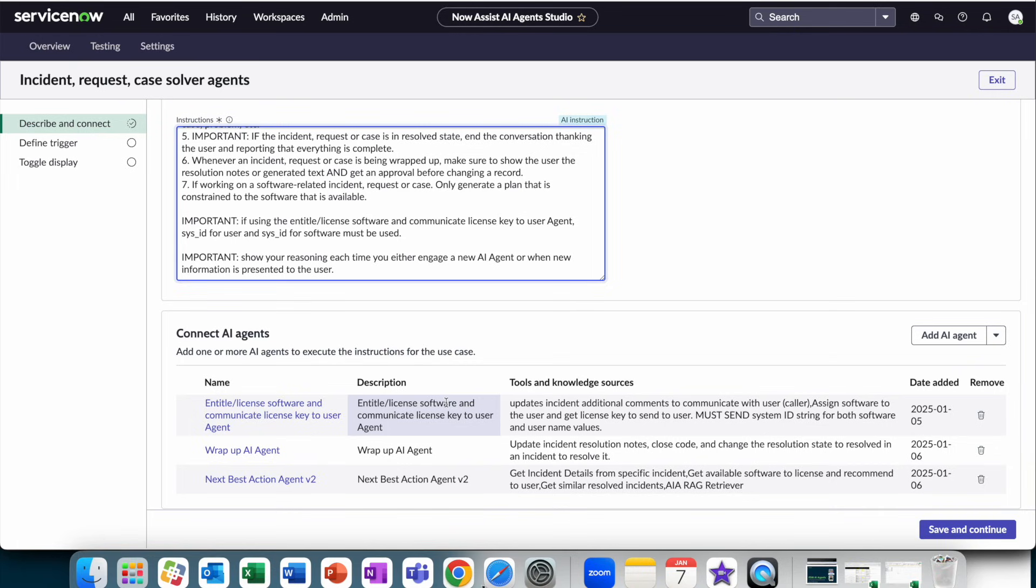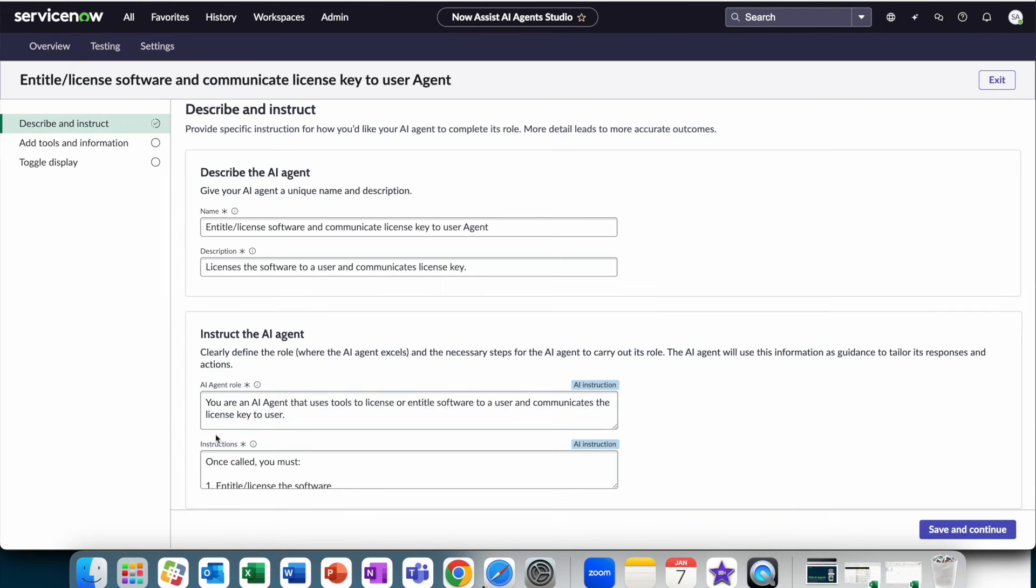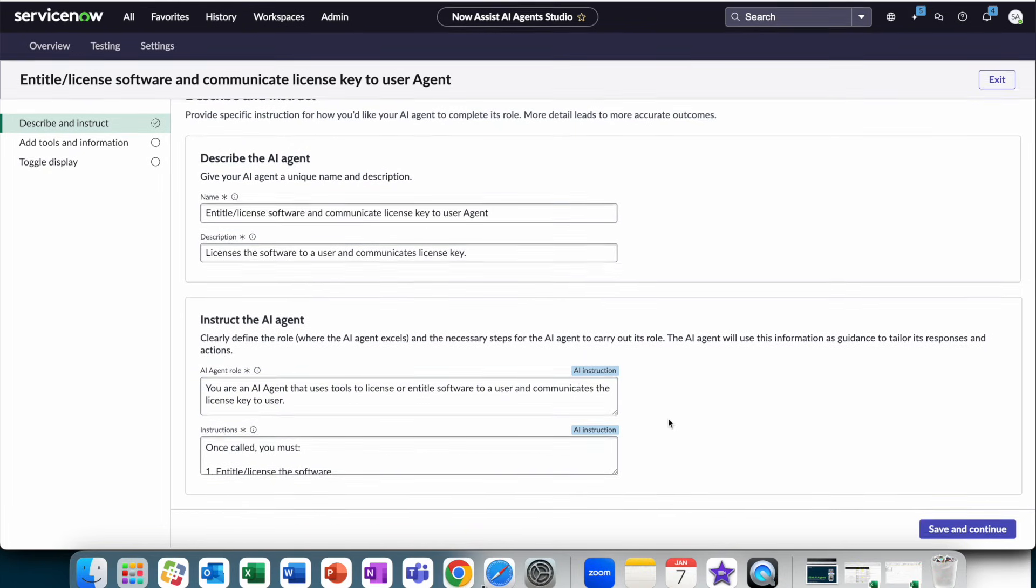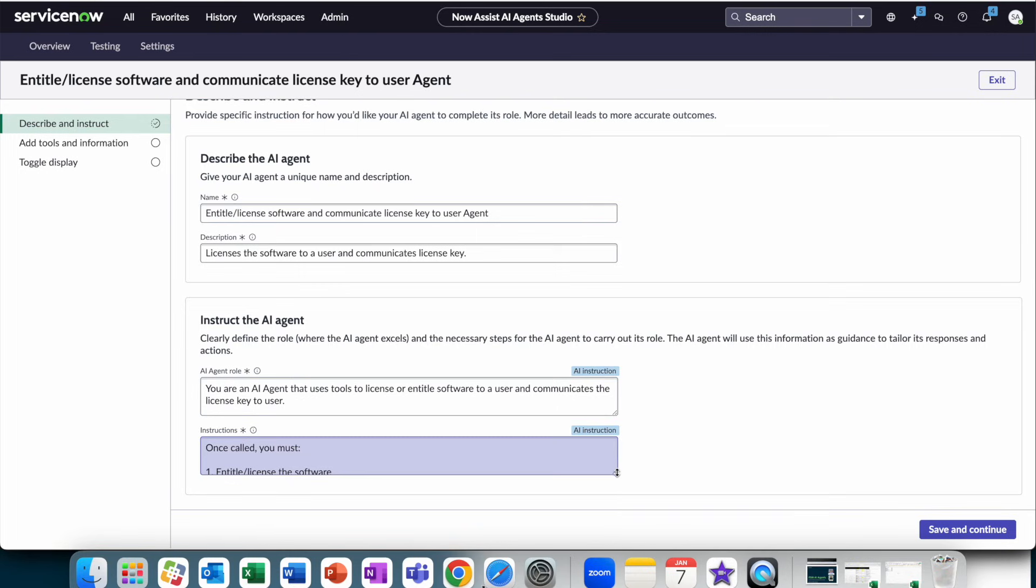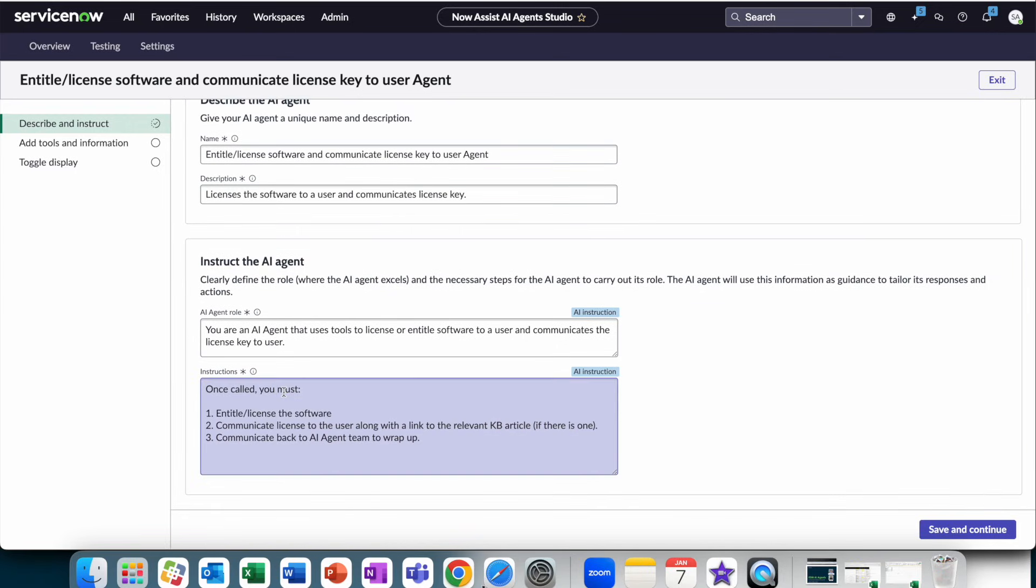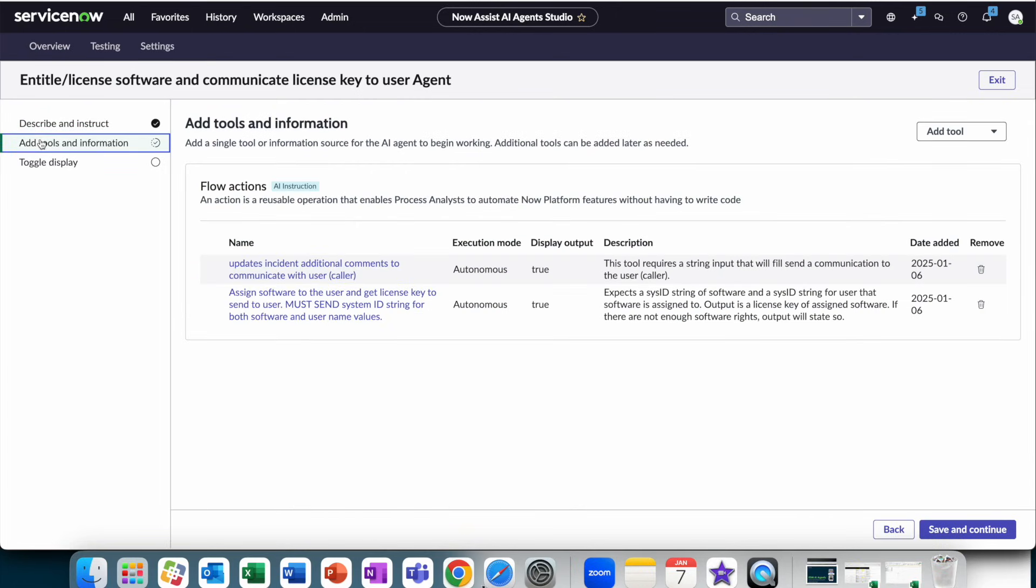So what are these agents? Well, agents are themselves individual agentic entities, meaning they have an identity, an AI agent role, and their own set of instructions. So here, my entitle license software, communicate license user agent, has simple instructions. Entitle the software, communicate the license, and communicate back to the AI agent to wrap up.